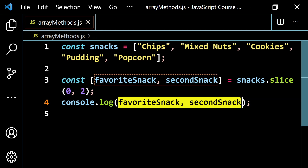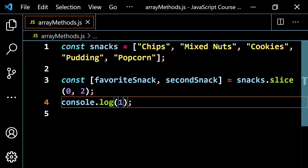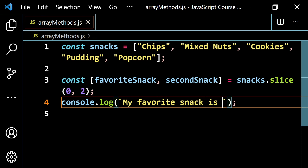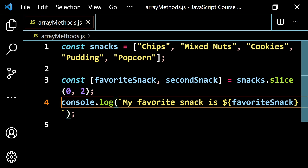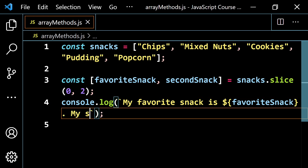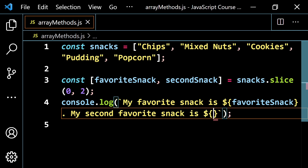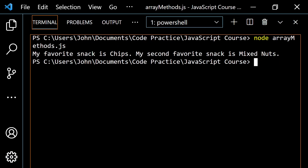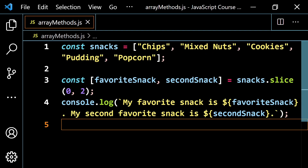You can make a nice little sentence from this. Something like: 'My favorite snack is chips. My second favorite snack is mixed nuts.' So you get a clean output. Very easy topic — let me give you one other example of where this might come in handy.